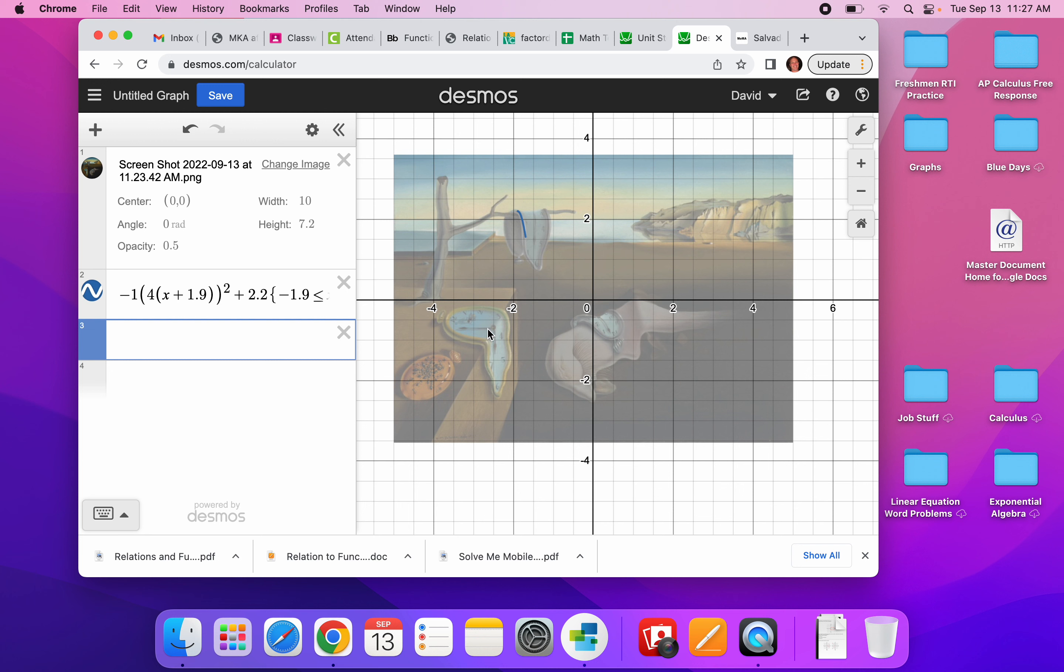Look right here. It looks like we've got a constant. Right. And this looks like a constant at negative 0.75. So I'm going to go negative 0.75.